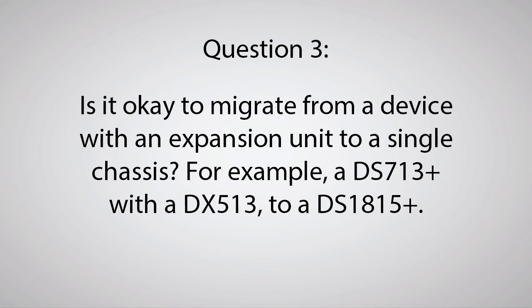However, there are exceptions, like going from a system with a Synology Hybrid RAID configuration to a device that does not support Synology Hybrid RAID, such as many units in the XS and XS Plus series of Synology NAS.